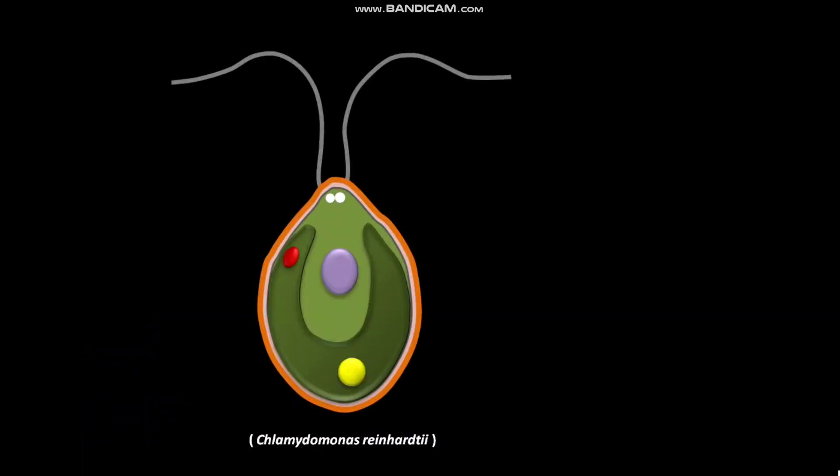Chlamydomonas reinhardtii is a unicellular green alga. Chlamydomonas reinhardtii has two flagella.